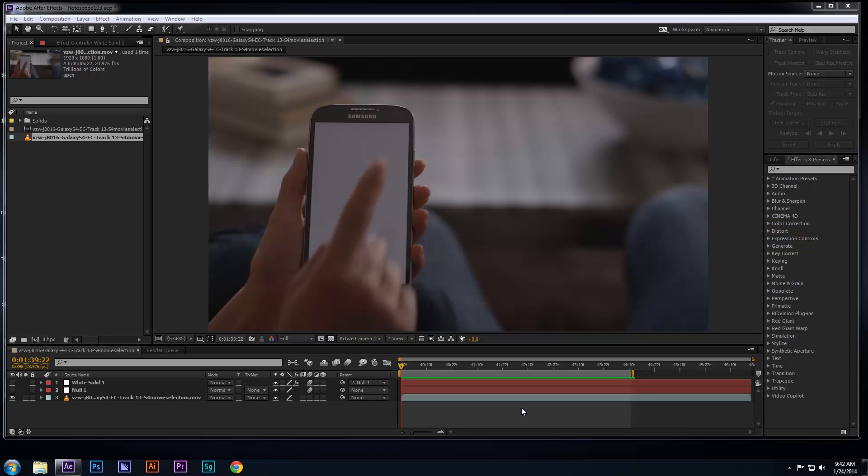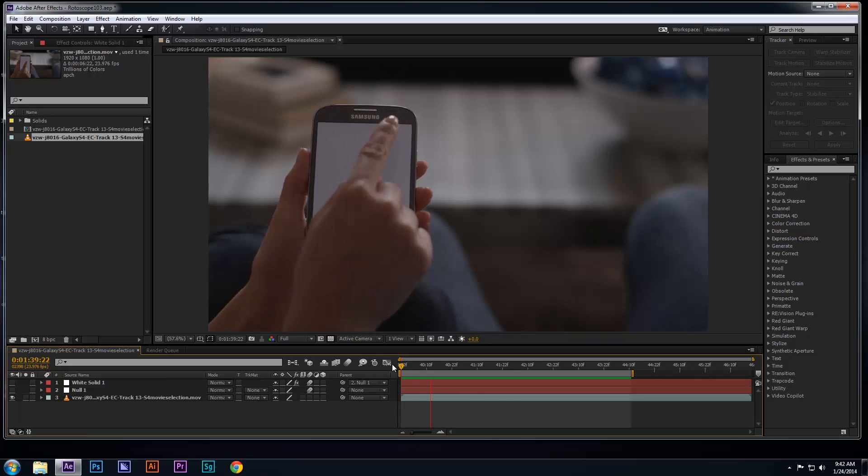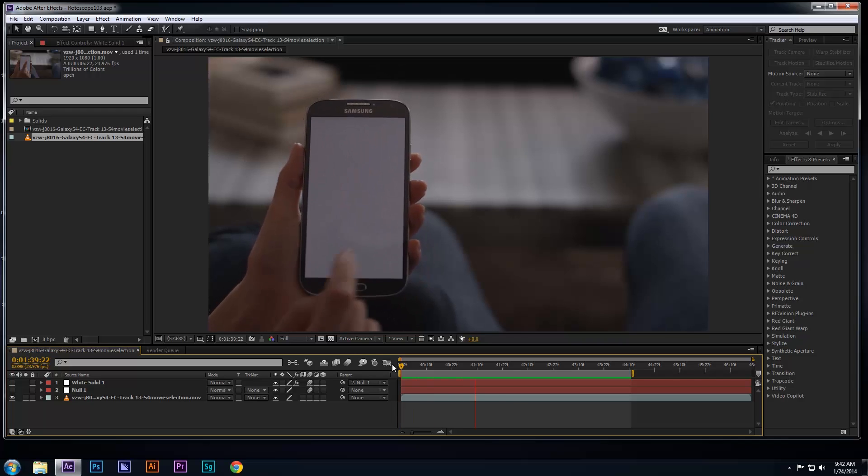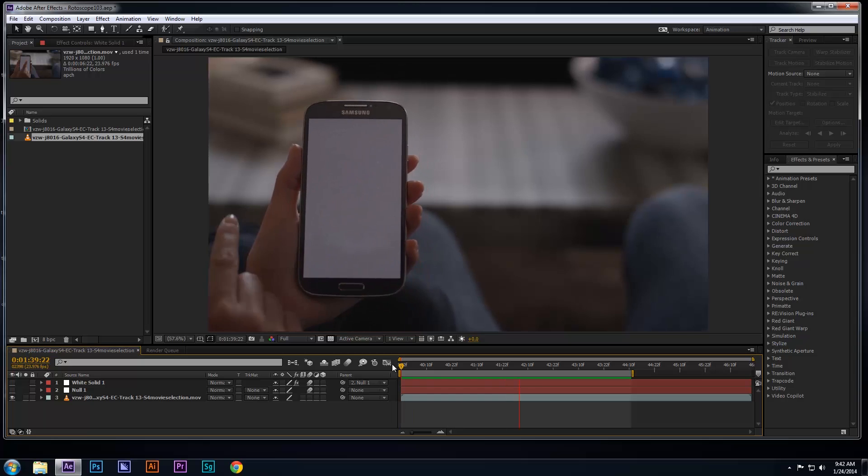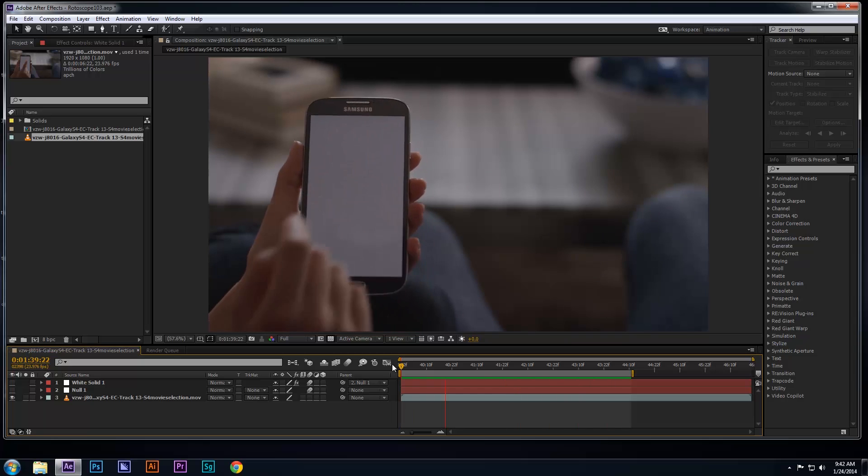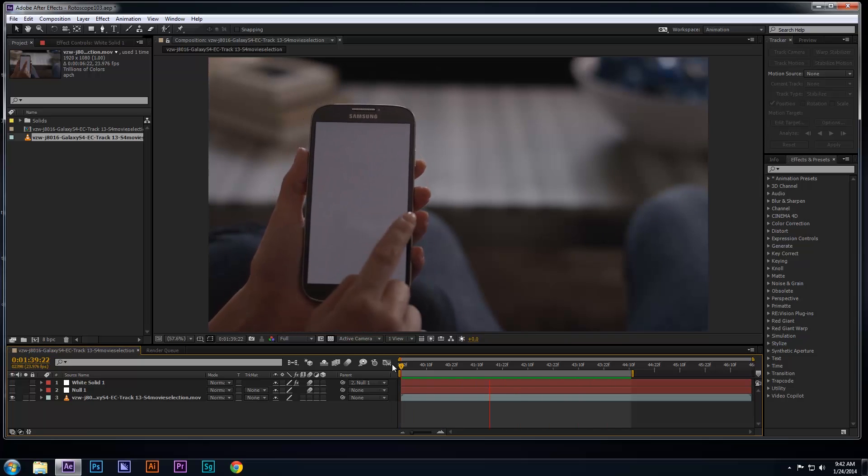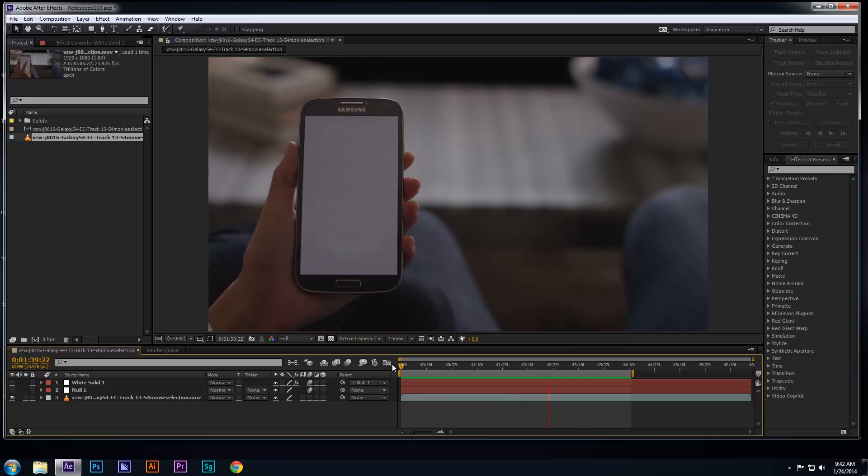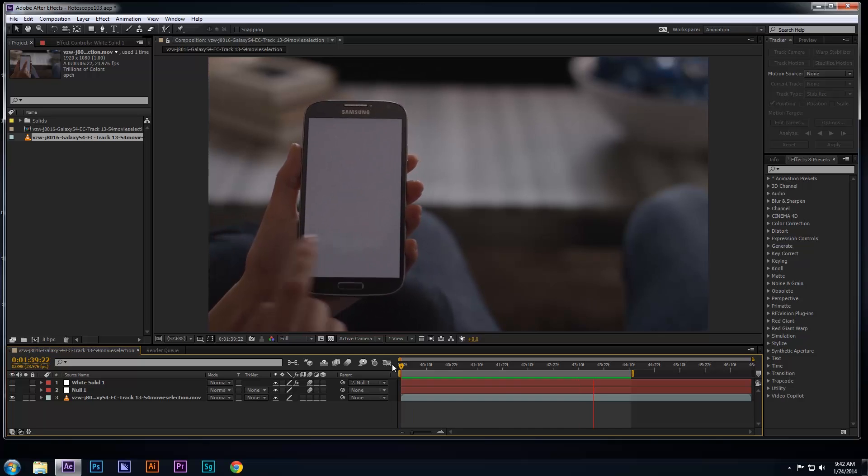In this lesson, you're going to see an example of how to use the rotoscope tool in After Effects. I'm going to work quickly, but if you plan on following along, please feel free to pause the video at any time. We're going to roto this particular video, so the final product will have the person's hand move above the phone's user interface or screen. So let's get started.